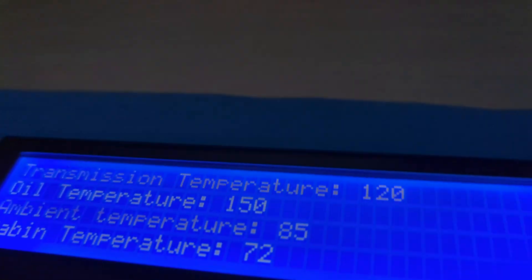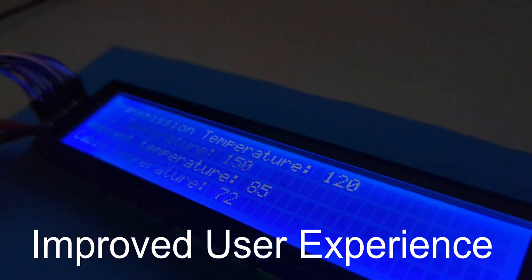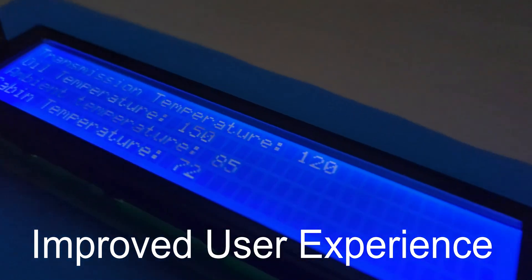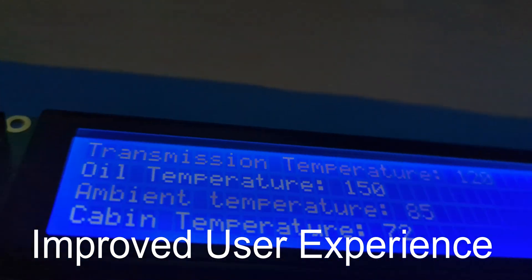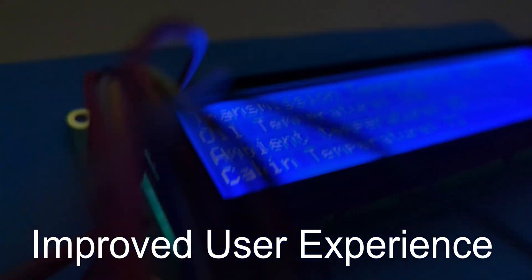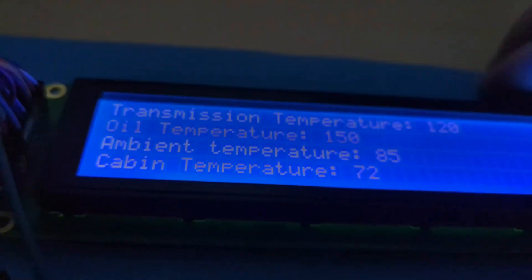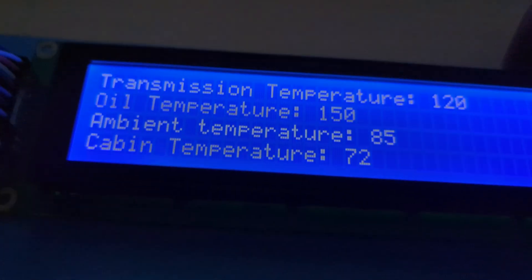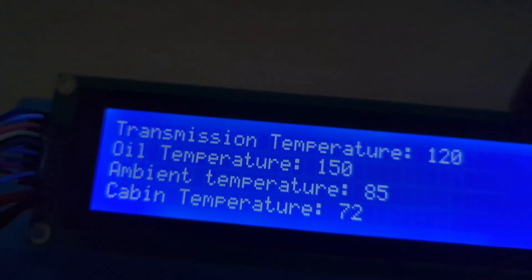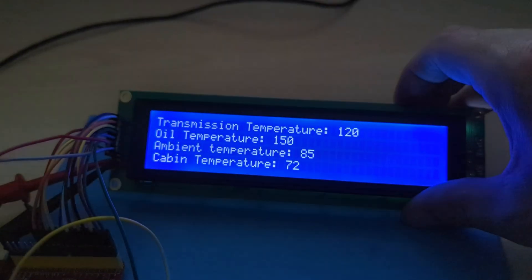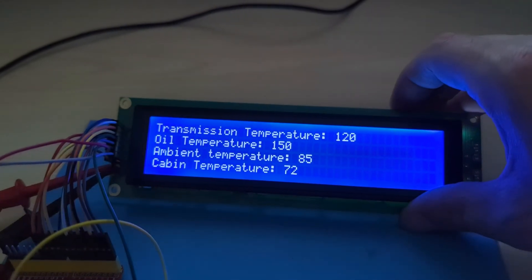Another reason is improved user experience. The larger size of the display allows for better readability and reduces the need for frequent scrolling, resulting in a more comfortable user experience. This is especially important in applications where users need to quickly assess information or interact with the display for extended periods.